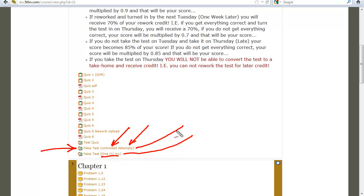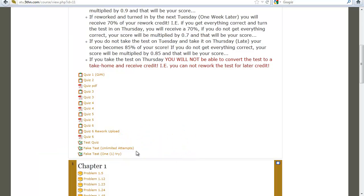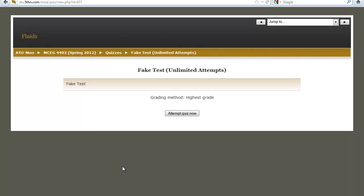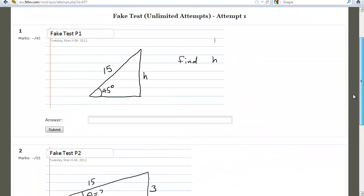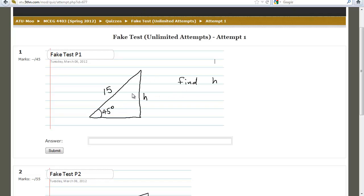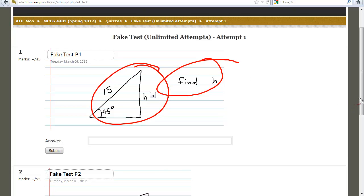Let's go into the fake test and select unlimited attempts. This is the unlimited attempt version — the other version you only get one attempt. Let's attempt the quiz now. This is to get your partial credit, so what you should see is a test that would have your version, not the one you see here. Instead of this problem, you would see your own problems.